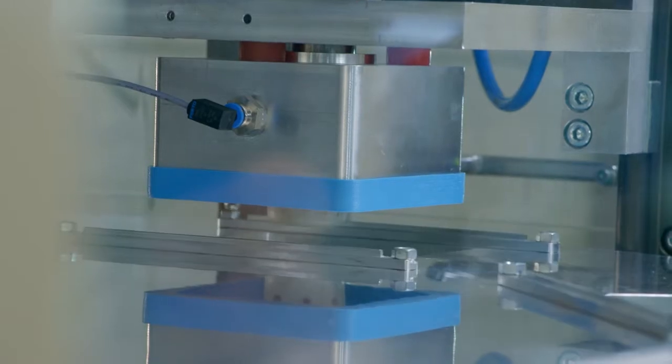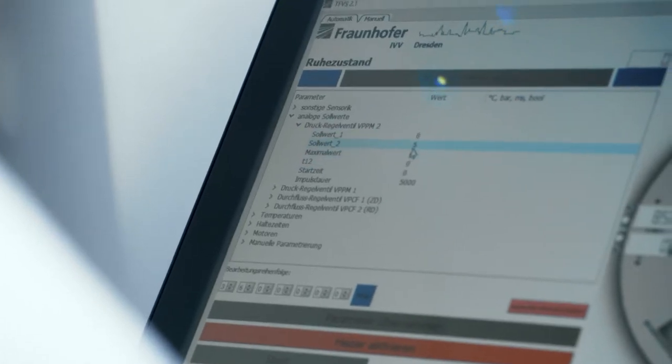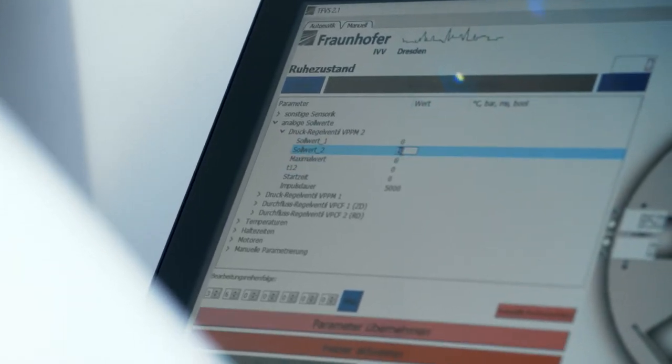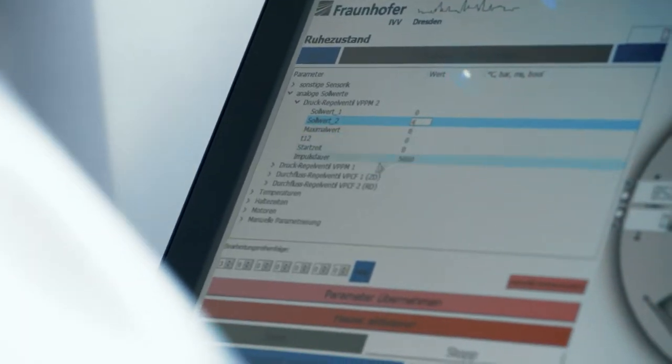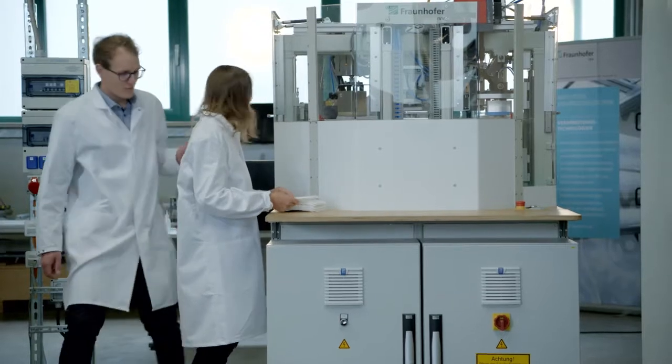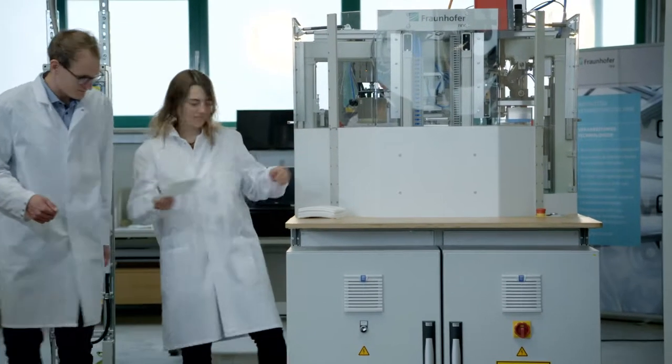A primary cause of this is incorrect machine settings made in cases where operators do not have enough knowledge of the processes in question or the right qualifications.